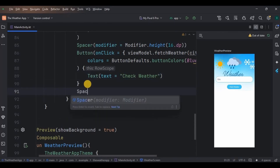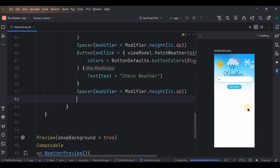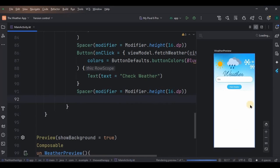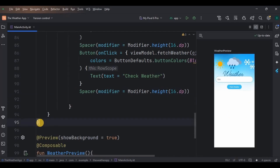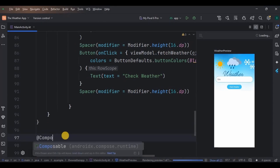Then below it give a Spacer of 16dp height. Now, four cards will come here. Instead of creating each card every time with the same parameters, we will simply create a card composable function which we can reuse for all four cards — this reduces the amount of code to write. So come outside the brackets and create a composable function named weatherCard.